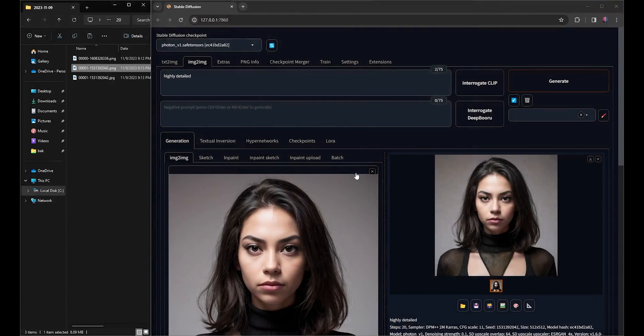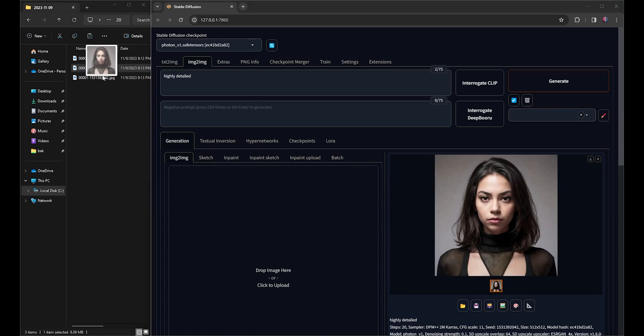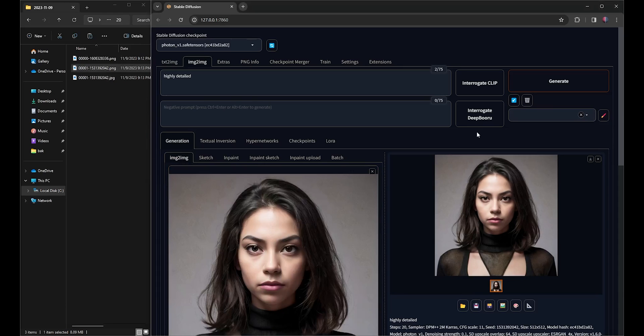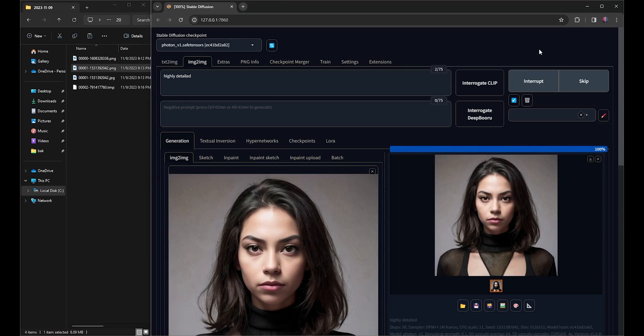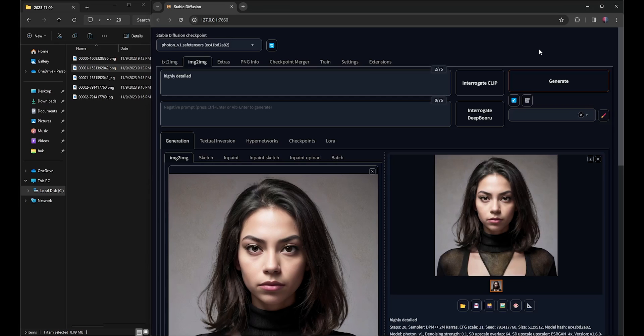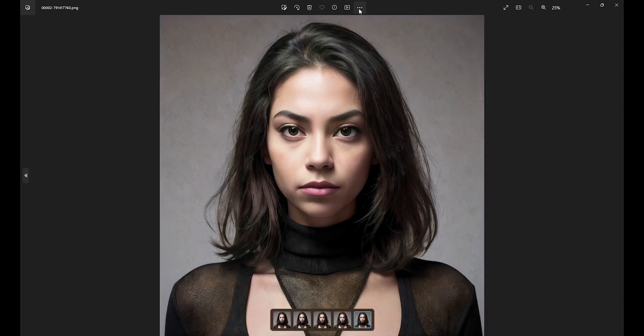To upscale again, I'll follow the exact same process. As we continue to upscale, the process will take more time. This next Upscale to 4096 by 4096 took 2 minutes and 7 seconds, almost four times longer than the previous Upscale.